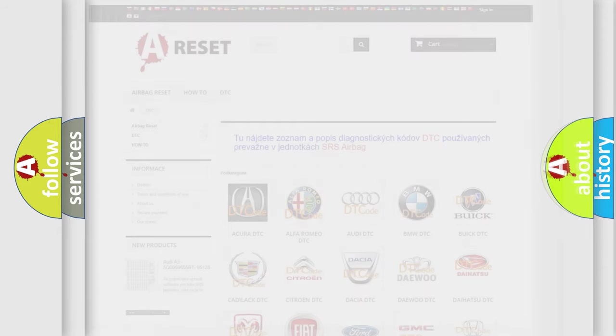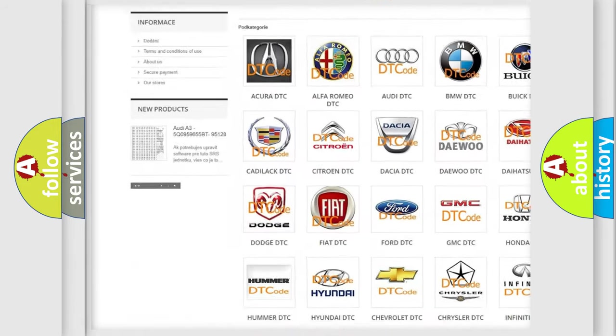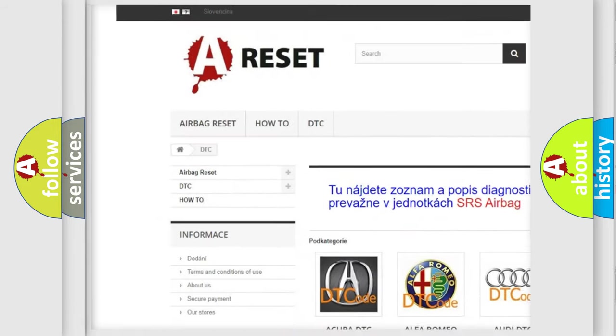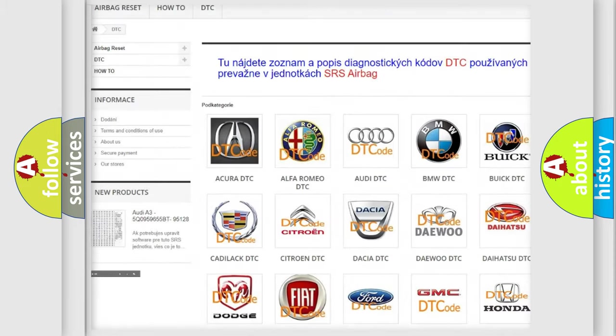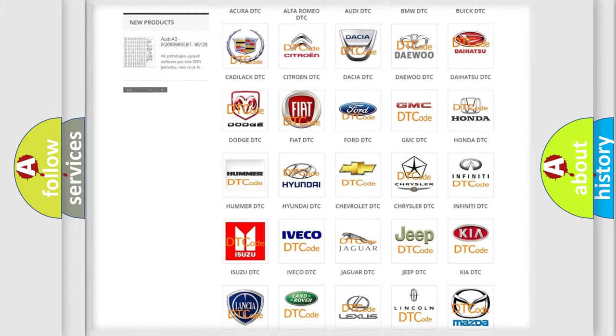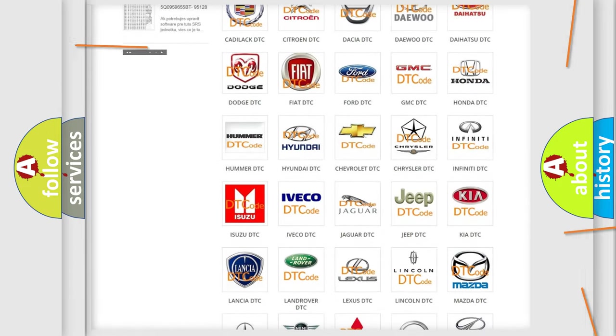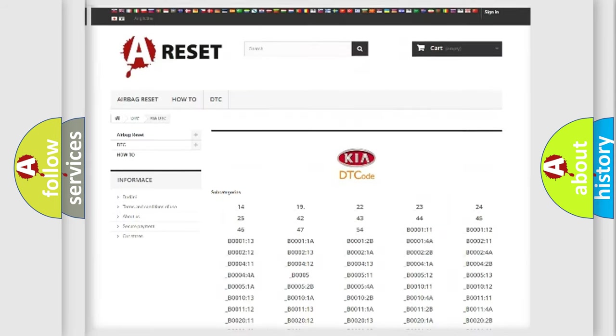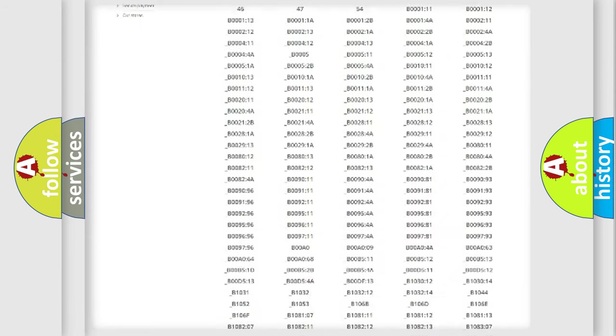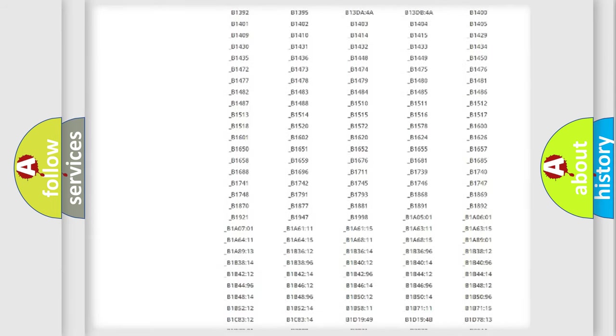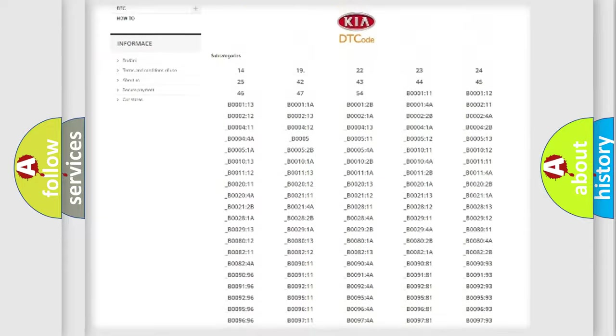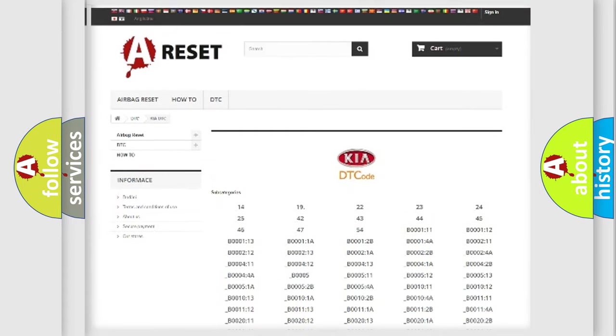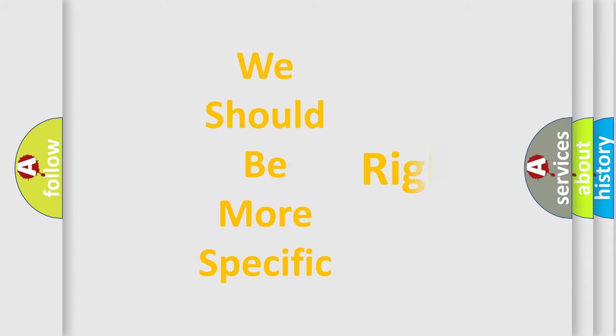Our website airbagreset.sk produces useful videos for you. You do not have to go through the OBD2 protocol anymore to know how to troubleshoot any car breakdown. You will find all the diagnostic codes that can be diagnosed in Kia vehicles, and many other useful things.